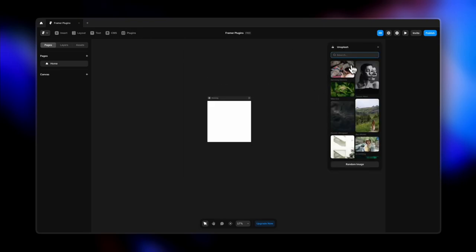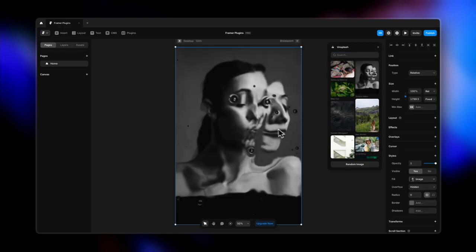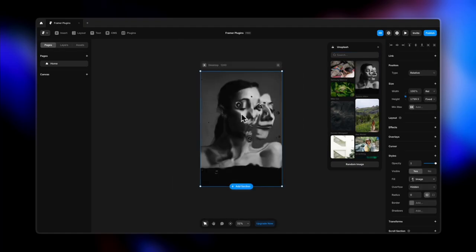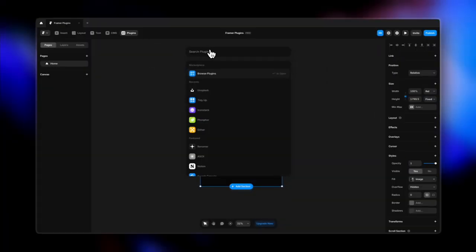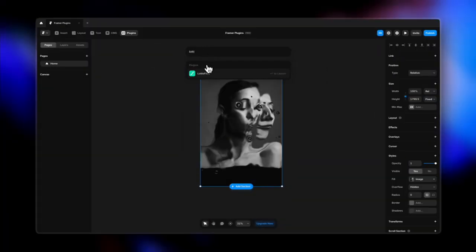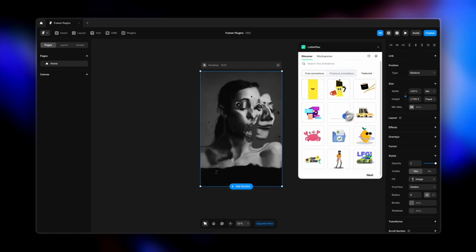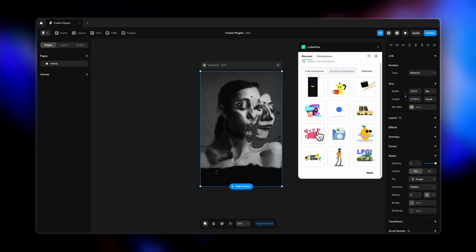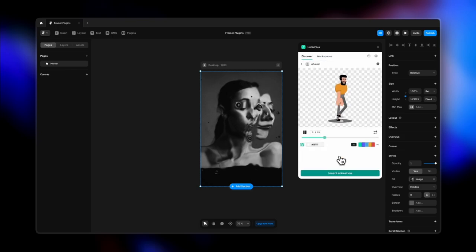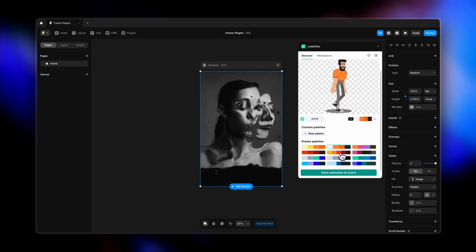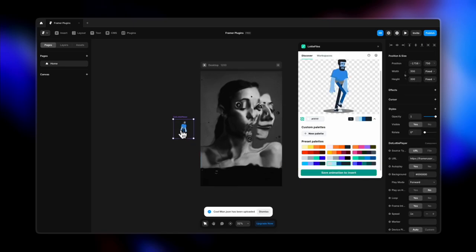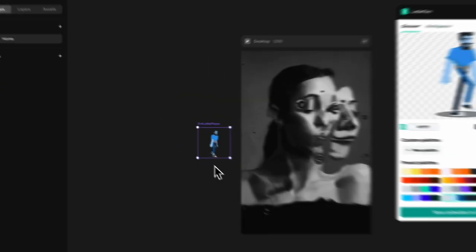The Unsplash plugin was already available as a fill option but now you can directly open it as a plugin and place images around your Framer file. Lottie files are also something all designers love — they provide amazing animated illustrations. There are many free illustrations available, and inside Framer you can update the color palettes and insert the animated illustration very easily to your website.